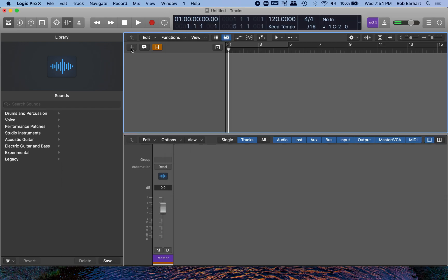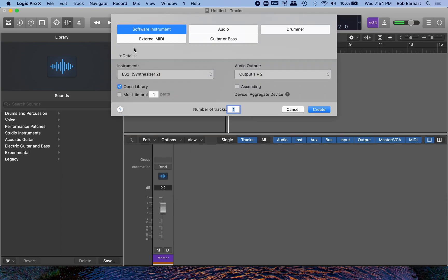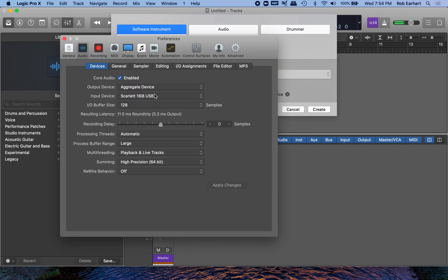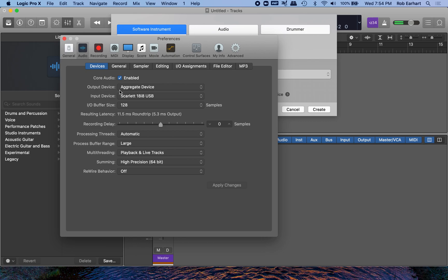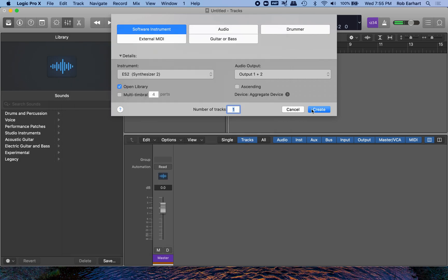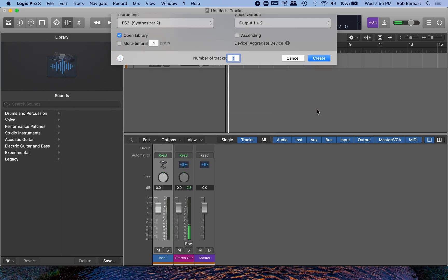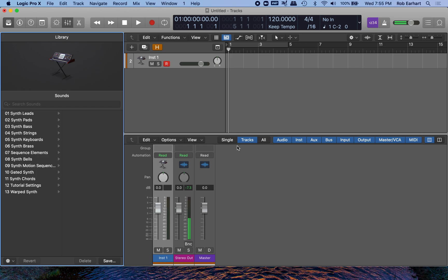So we'll go into Logic, create a new track, and then if you don't see aggregate device here in the device, click this arrow and then select from the drop-down list to make sure it says aggregate device and then your input device should be whatever it needs to be. If you've made any changes, click apply changes and then close out of preferences and create your new track.